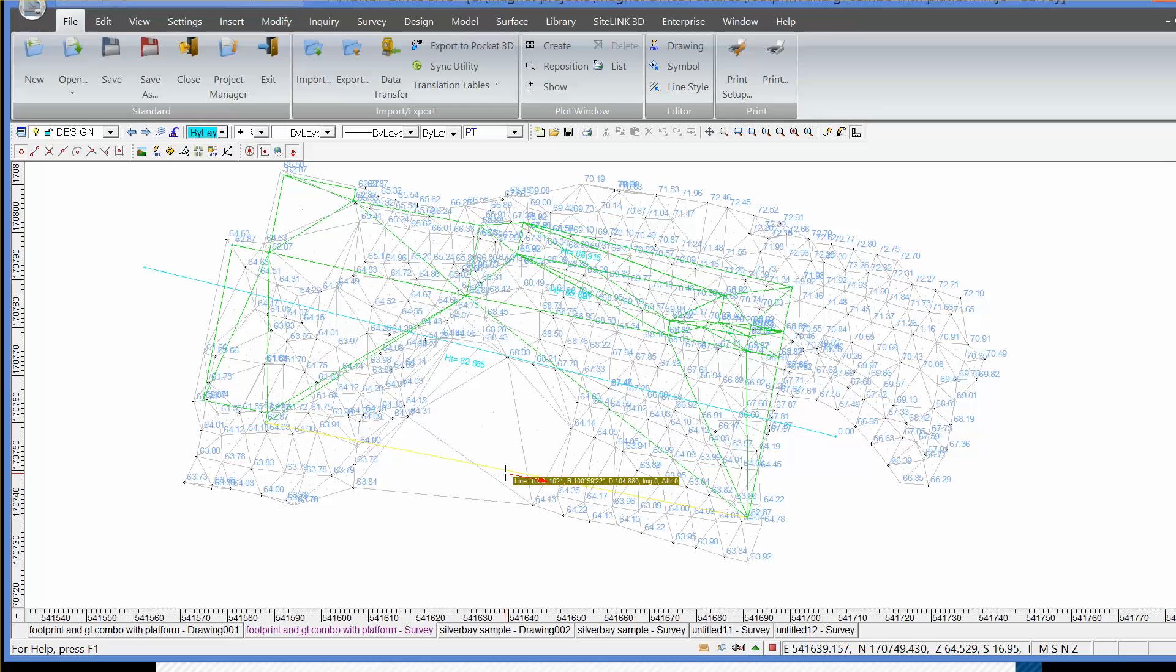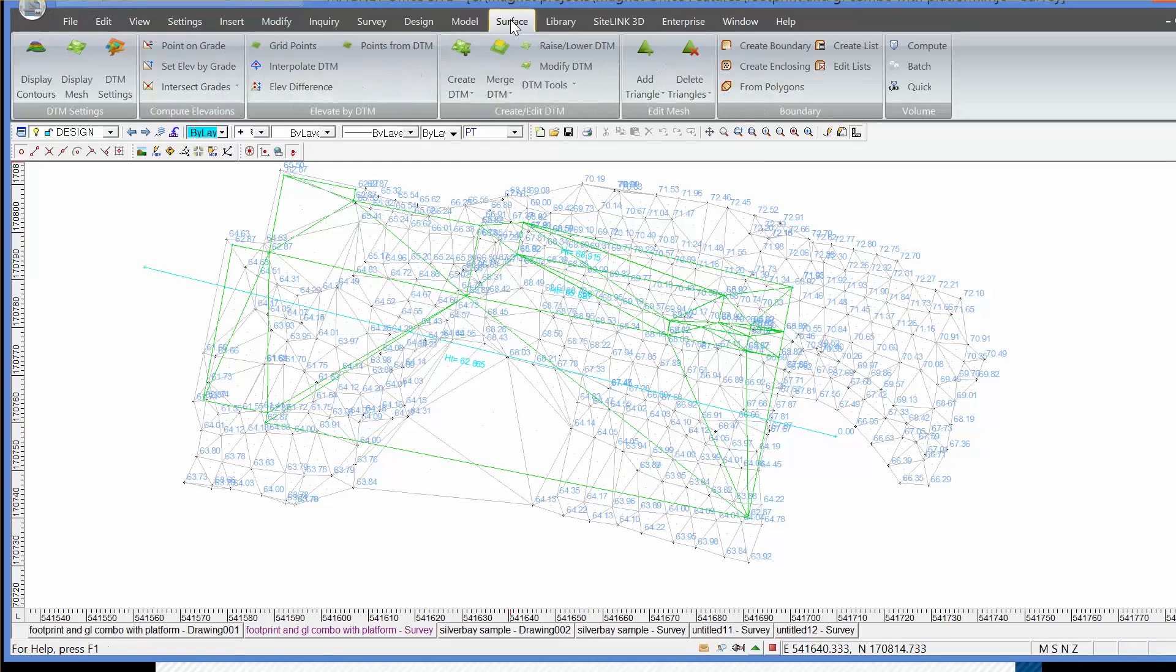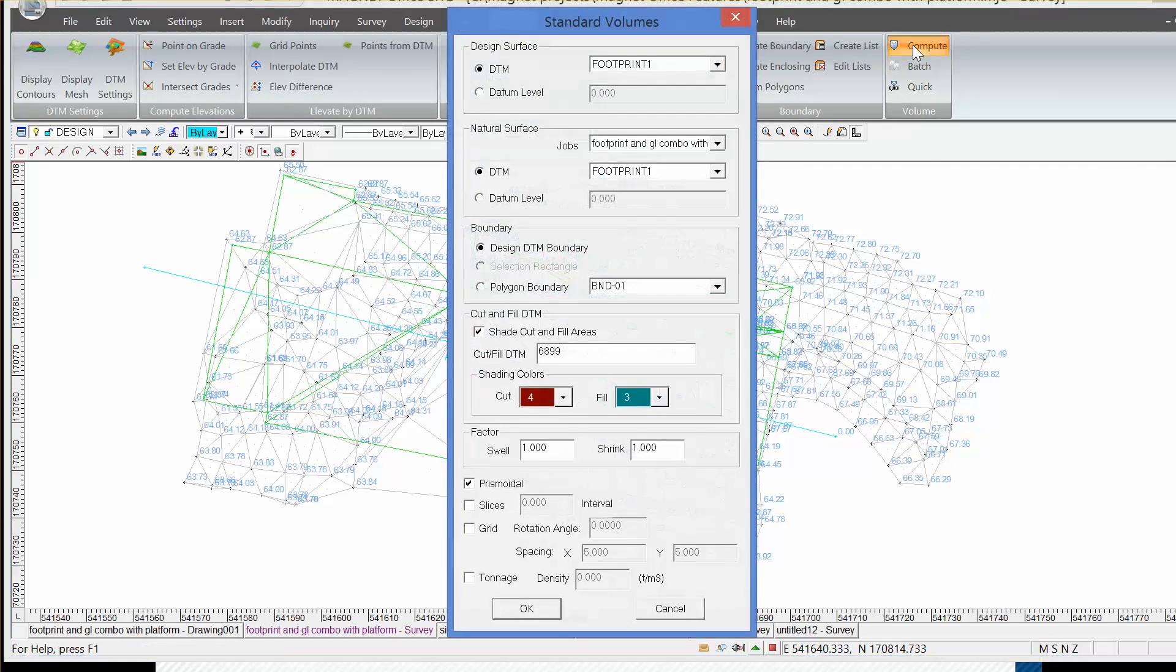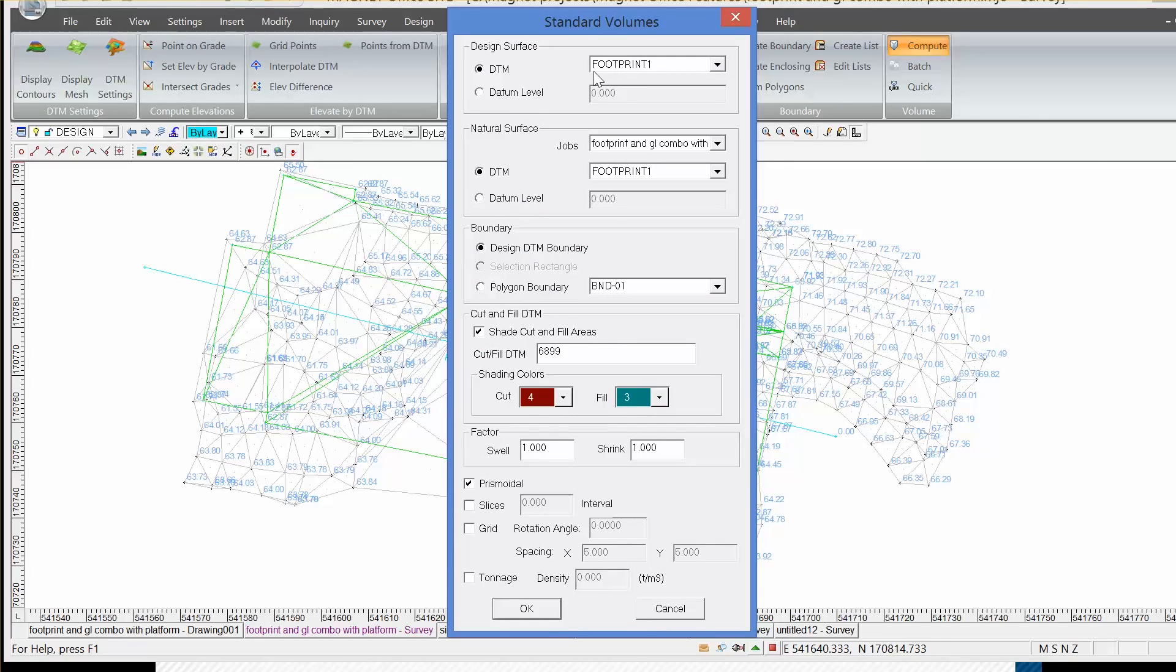We can compute the volume between the two surfaces using the command surface compute volume. Our design surface is the footprint, which is effectively the outline of the footing or foundation, and the natural surface, our OGL, is our DTM03.